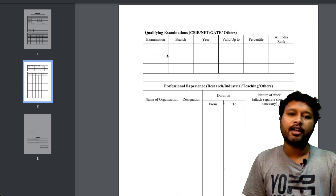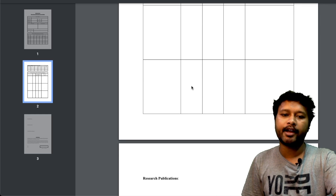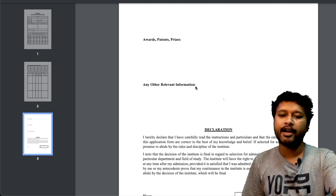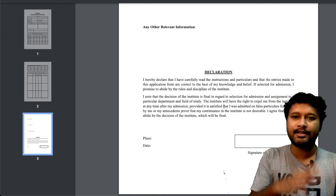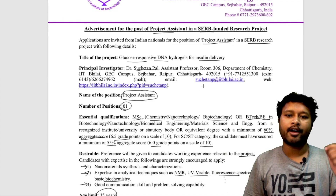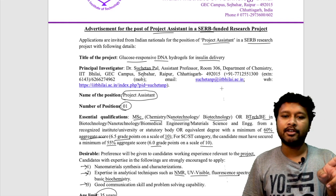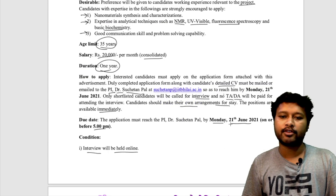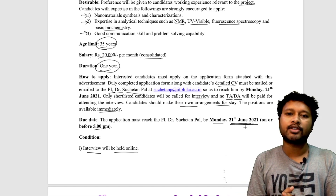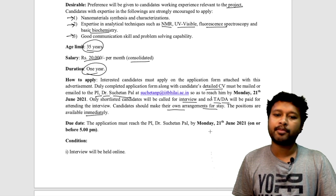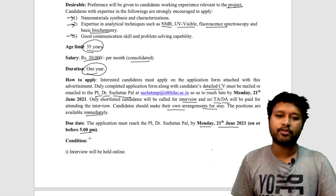The form includes sections for educational details, qualifying examinations such as CSIR NET or GATE, professional details including any prior projects or research, and research publications, awards, or patents. After completing and signing the form, send it along with your CV to the provided email ID before 21st June 2021.